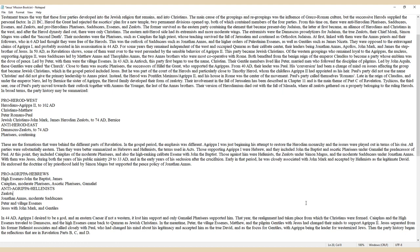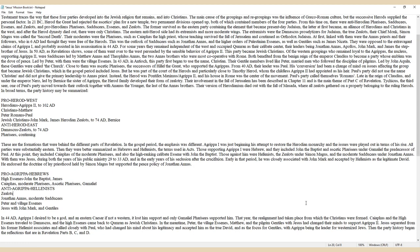These are the formations that were behind the different parts of Revelation. In the Gospel period, the emphasis was different. Agrippa I was just beginning his attempt to restore the Herodian monarchy and the issues were played out in terms of his rise. All parties were substantially Eastern. Then they were better summarized as Hebrews and Hellenists, the terms used in Acts. Those supporting Agrippa I were Hebrew, and they included John the Baptist and ascetic Pharisees under Gamaliel, the predecessor of Paul. At this point, they included Caiaphas of the moderate Pharisees and also the high-ranking celibate Essenes with John the Baptist.